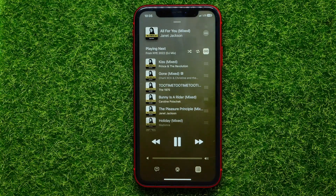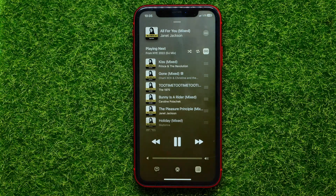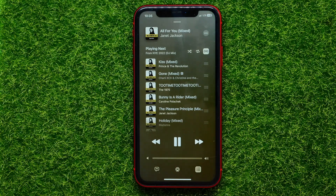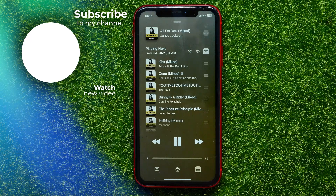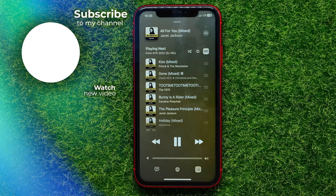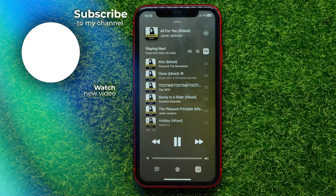Write down in the comments below if you have any questions about this tutorial. I also recommend you check out my Apple Music and iPhone tutorials playlists where you will find a lot of useful videos — just check the links in the description. Hit the like button if you liked this video, and see you in the next one.